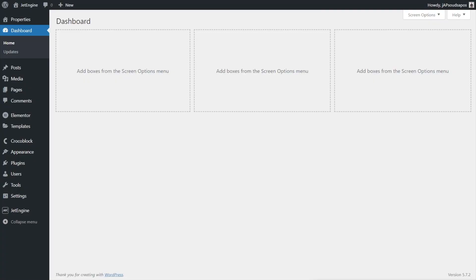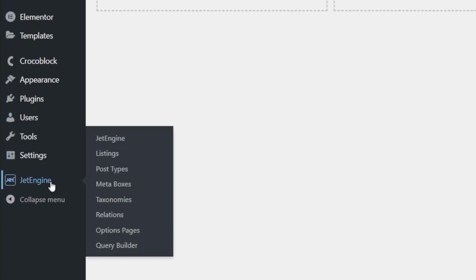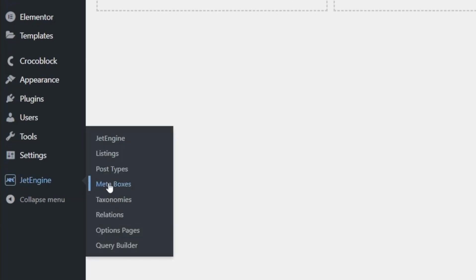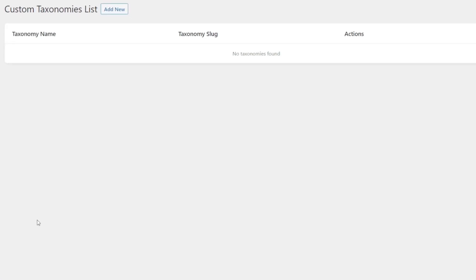Now that you know what a taxonomy is, let's see how we create one using JetEngine. Creating our first taxonomy is really simple — all we need to do is head over into JetEngine and choose the taxonomies option. Inside there, we have a listing of all the currently created taxonomies. Currently we don't have any, but it shows three key pieces of information: the name of the taxonomy, the taxonomy slug, and the actions option.